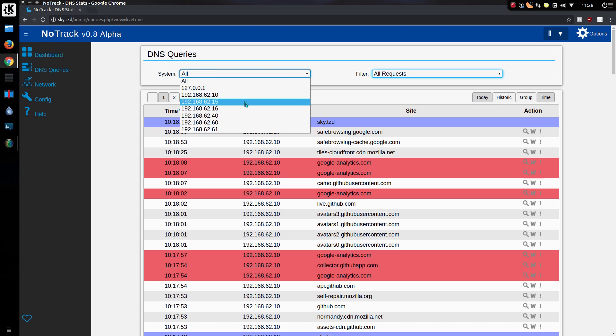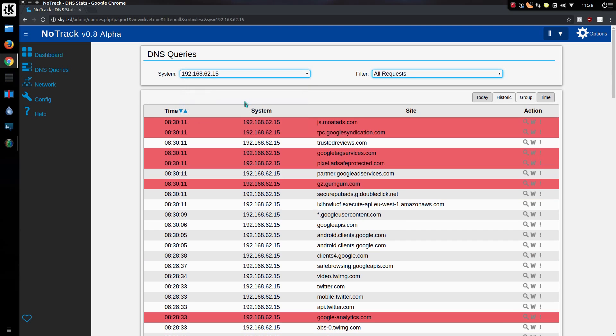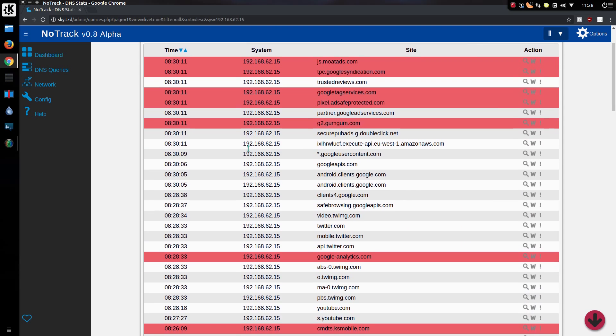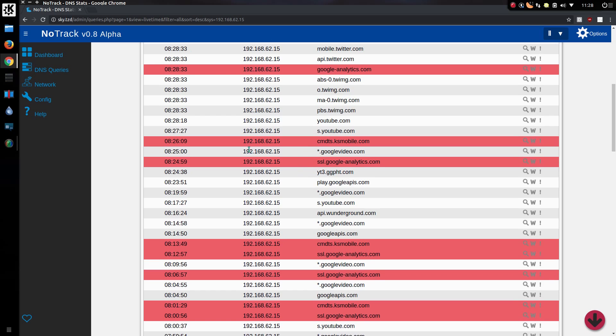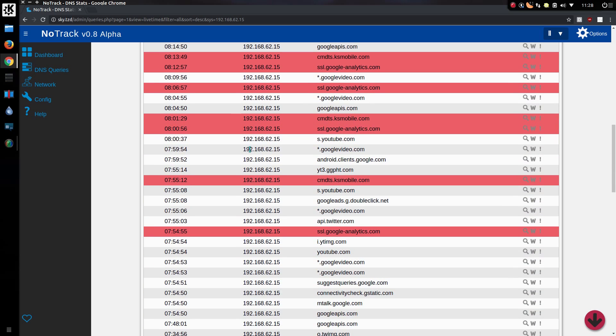So for instance, this is a tablet. What queries were made from my tablet this morning? Well, I've got the list.